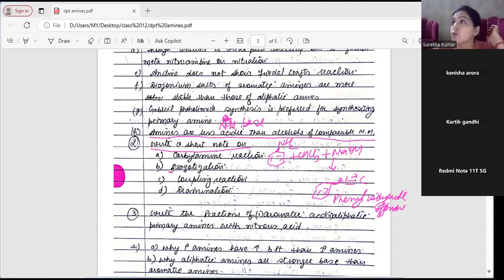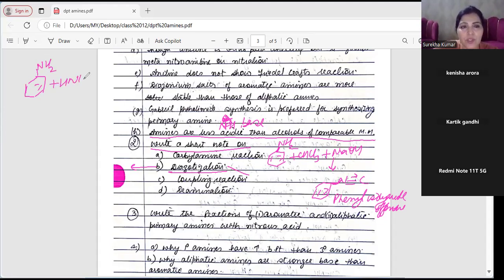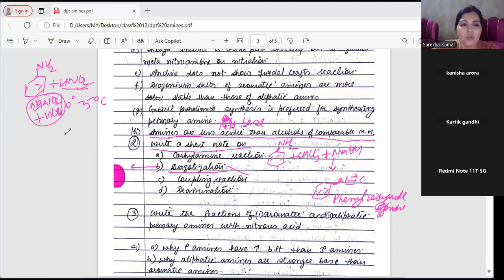Next: diazotization - it is the formation of diazonium salt. Reaction: diazotization is the formation of diazonium salt from aniline with HNO2 at temperature 0 to 5 degree C. HNO2 ka naam hai nitrous acid, aur yeh aata hai NaNO2 plus HCl ke combination se. Aap yeh dono bhi add kar sakte ho, ya directly HNO2 likh sakte ho. N2Cl ki formation ko bhi diazotization kehte hain.